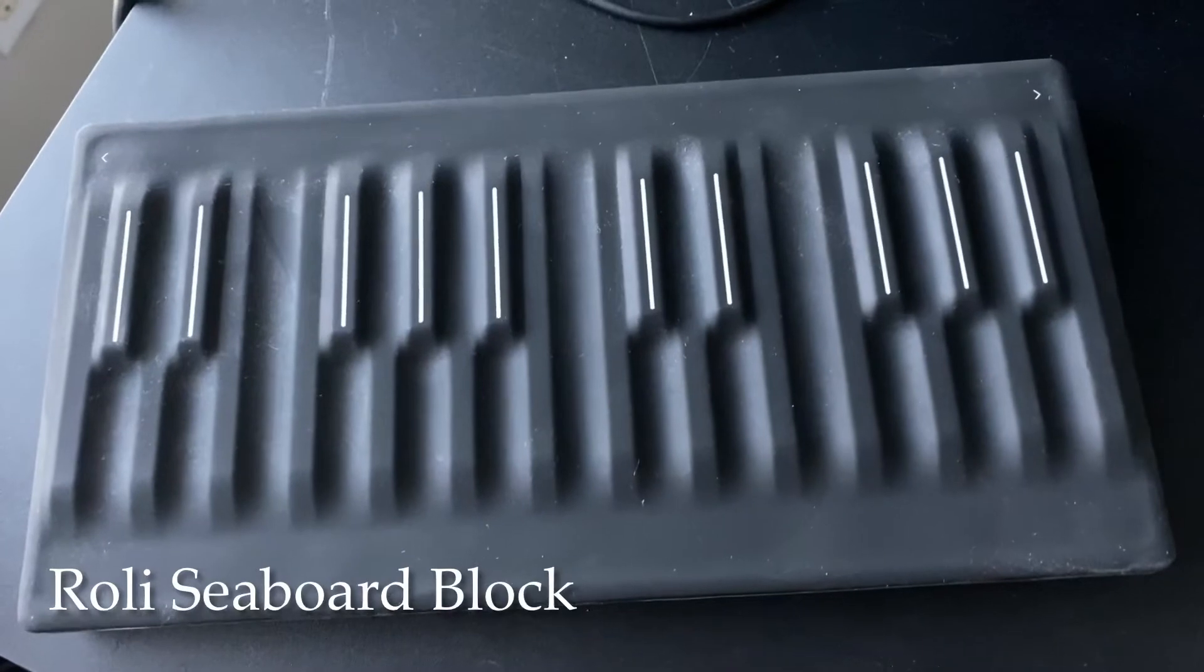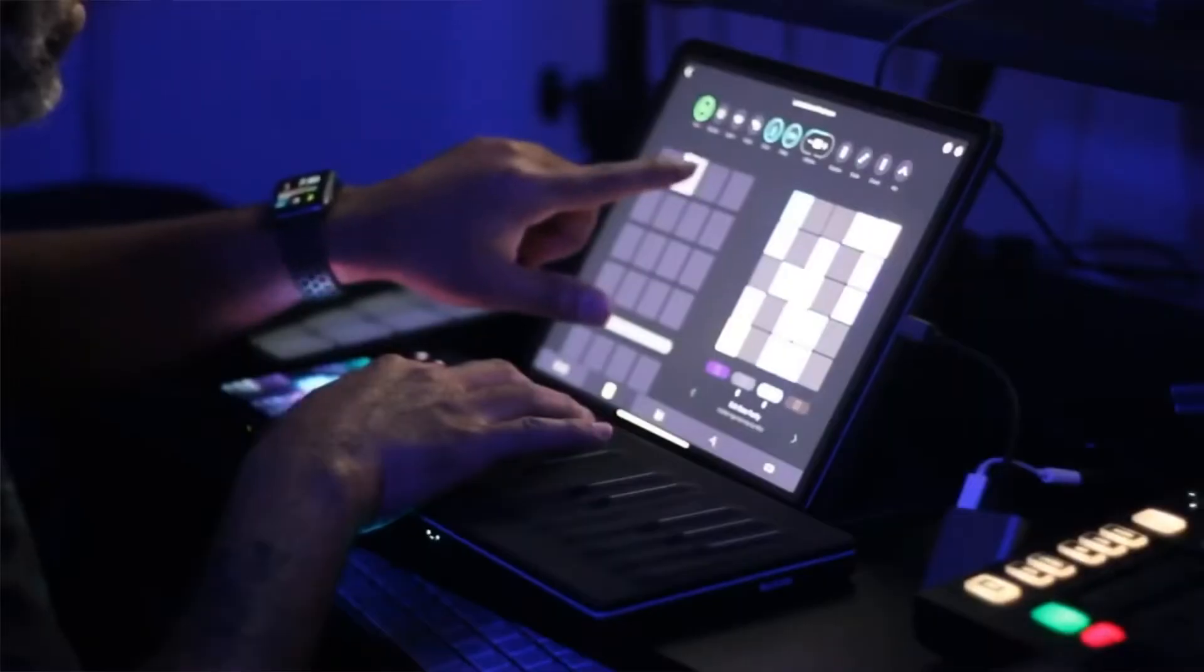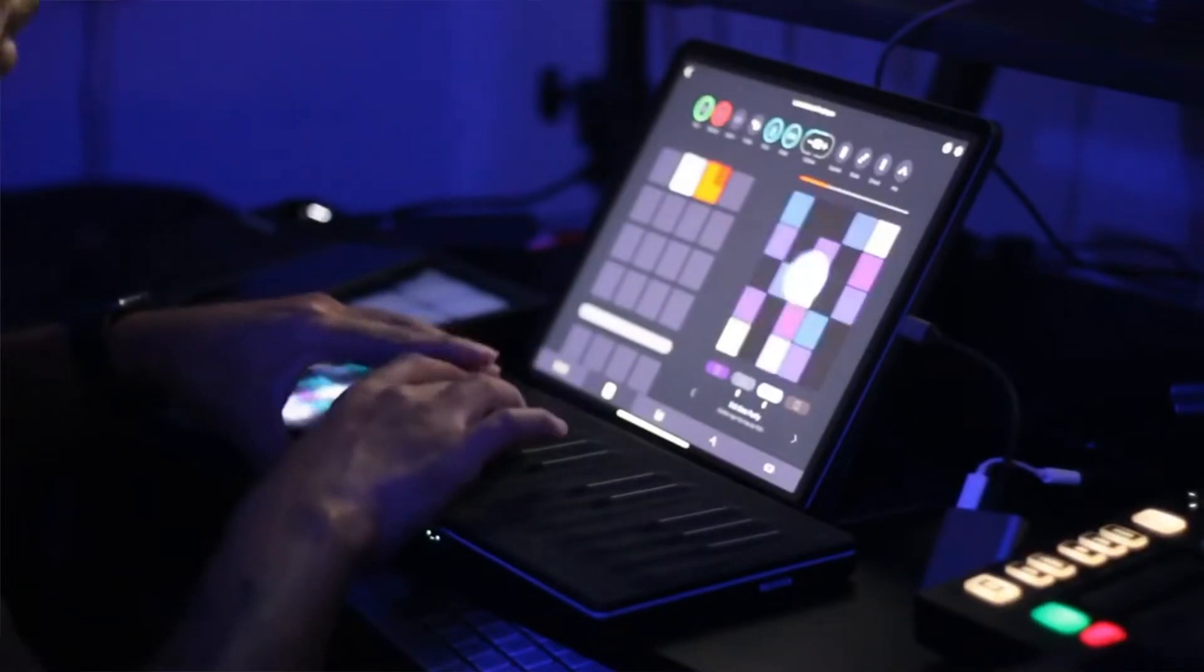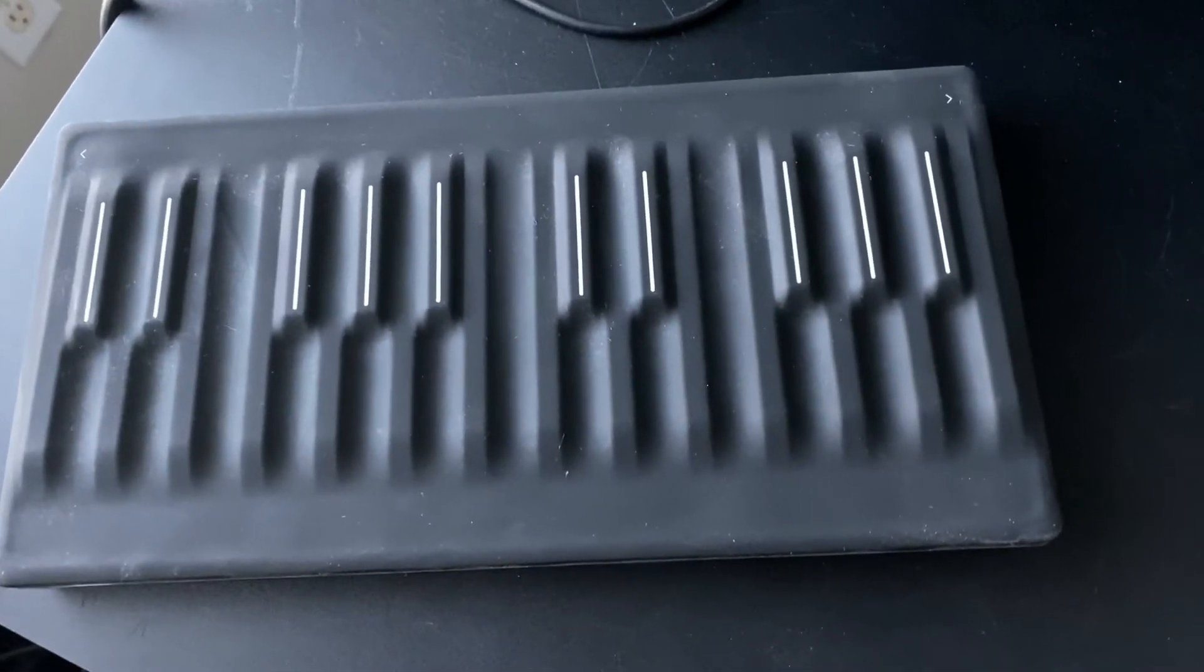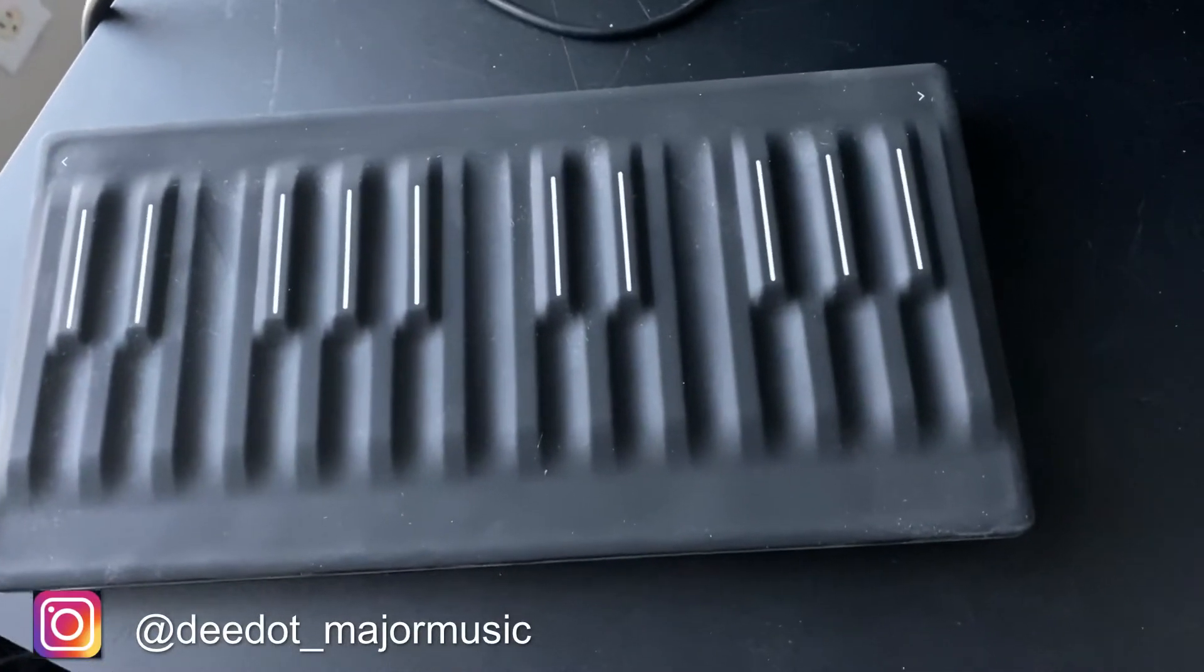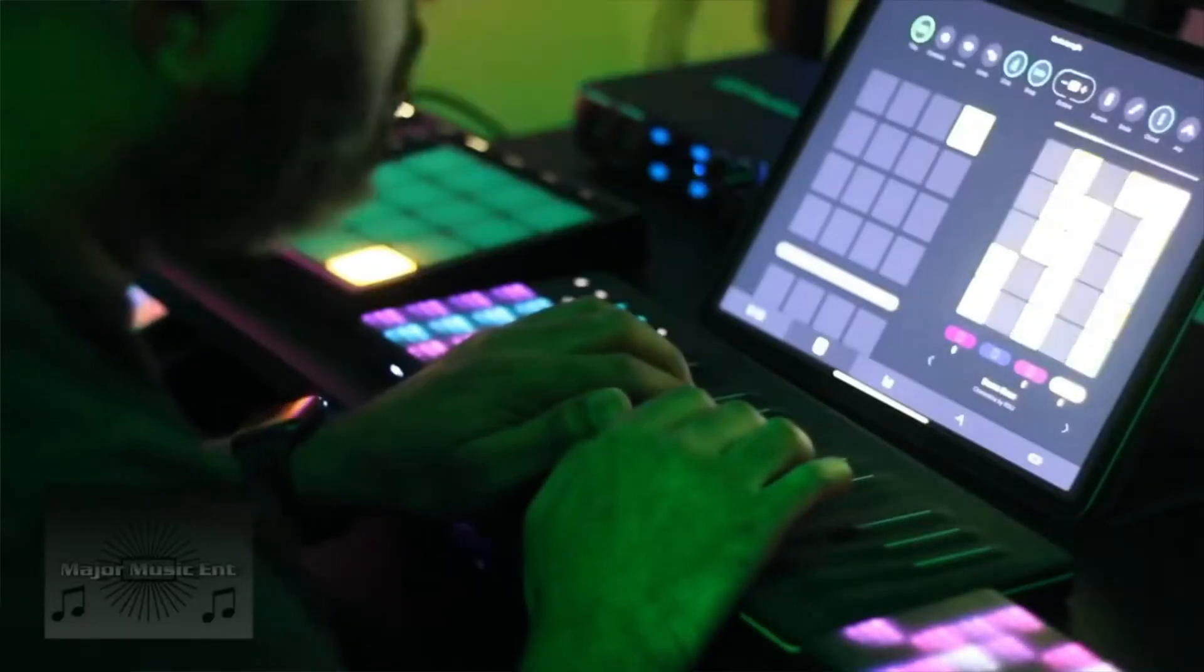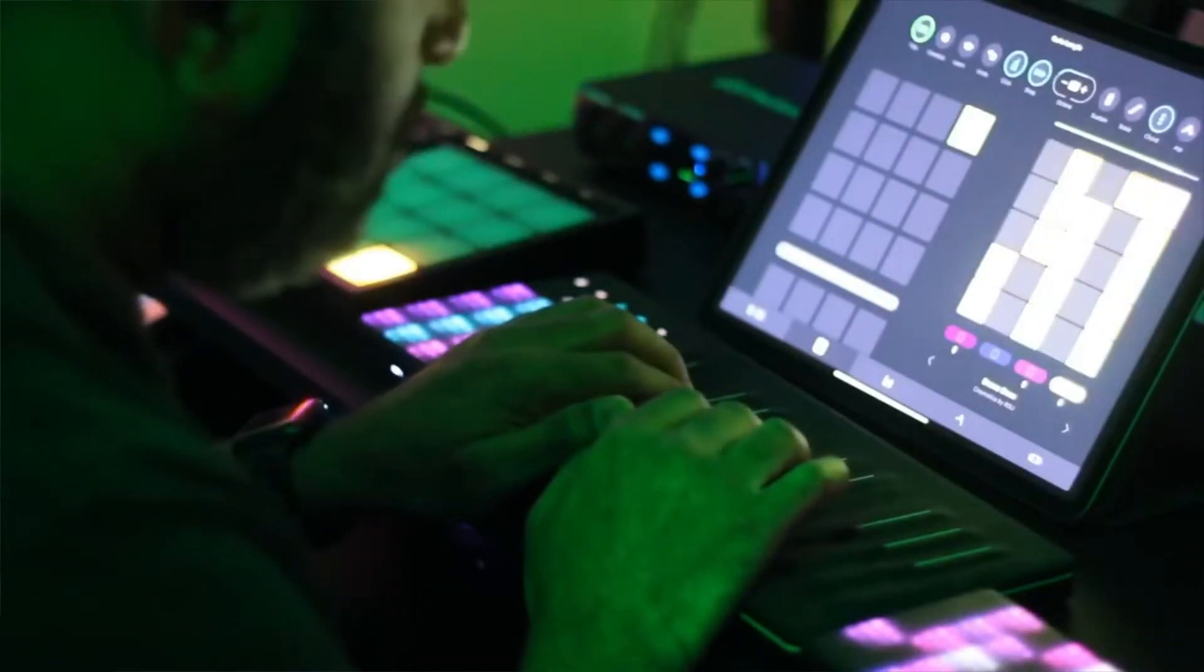Now, I'll also use the Roli Seaboard Block on the go as well. I would probably say I take this one with me more when I go places, more than the MiniLab. Only because this is a little bit more compact and the fact that it also is Bluetooth. It's probably one of the better Bluetooth MIDI controllers that I've used personally on the market. And just like the MiniLab, not only compatible with the iPad Pro, but also the Mac.